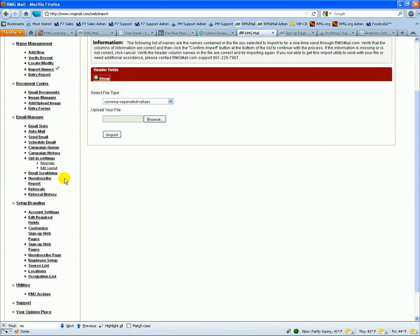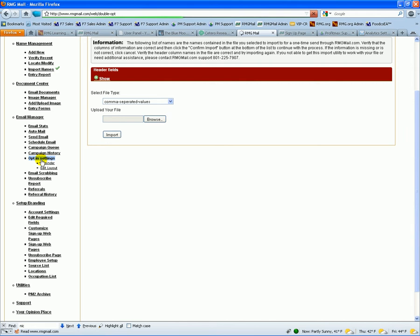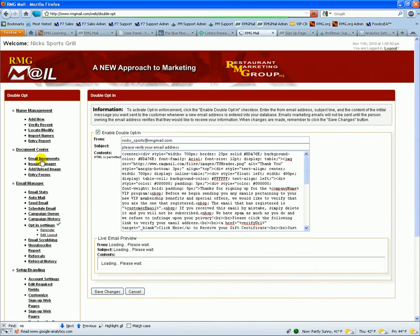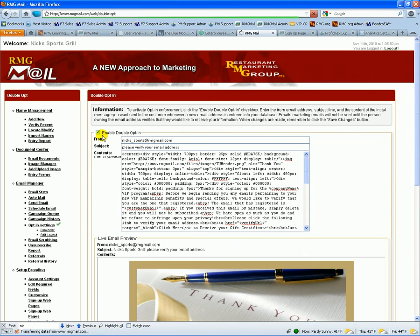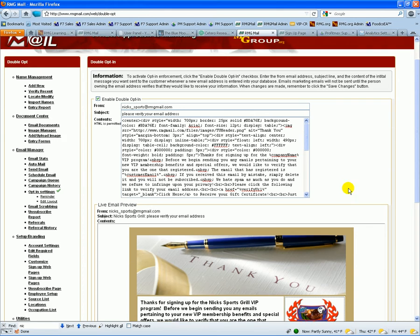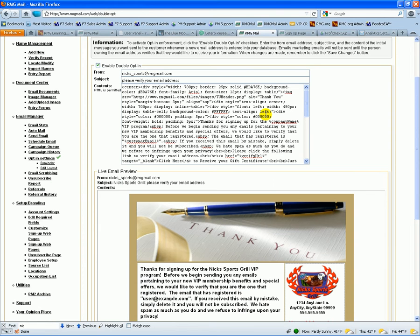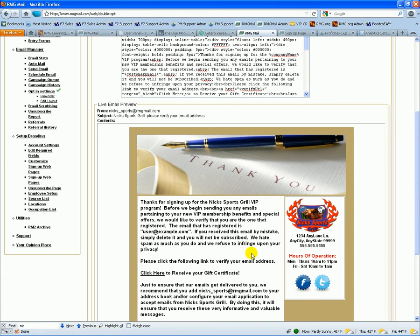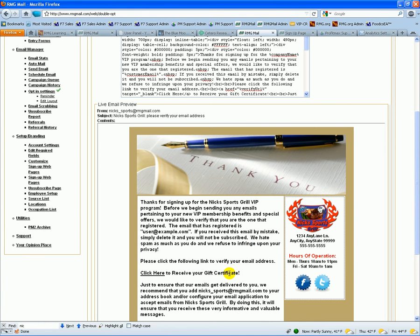When they sign up on your webpage or when you do the data entry for their information for their email, we have opt-in settings and we can enable the double opt-in. Then we have the content here for when they sign up. It's going to send this email to them with a link here to receive a gift certificate and to verify their email address.